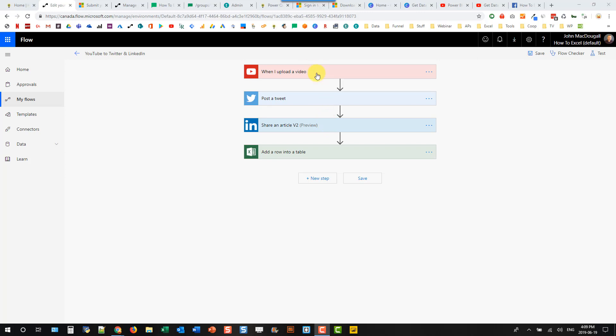So when I uploaded a video, my flow would be triggered, and I would successfully post my tweet. But then my LinkedIn action would fail because I was using the original version of the connector, and that also caused my Excel action to fail as well, or to not be run, rather.